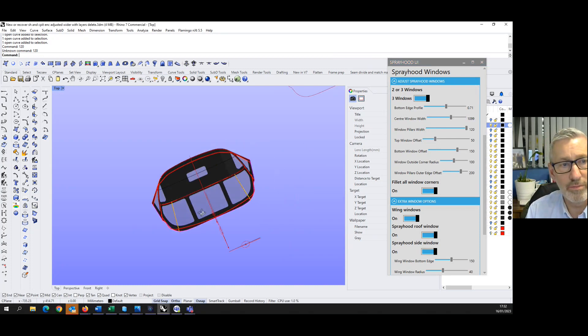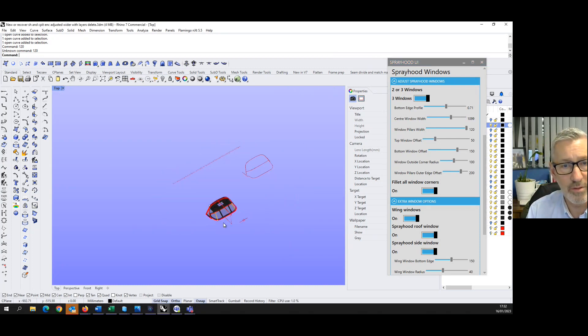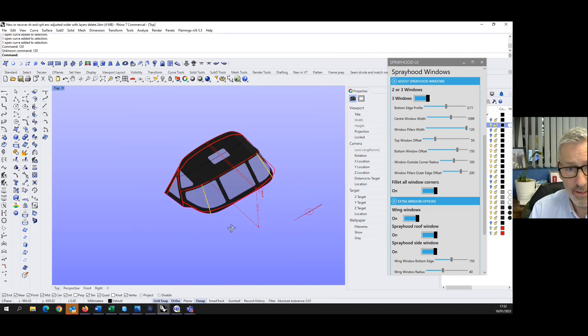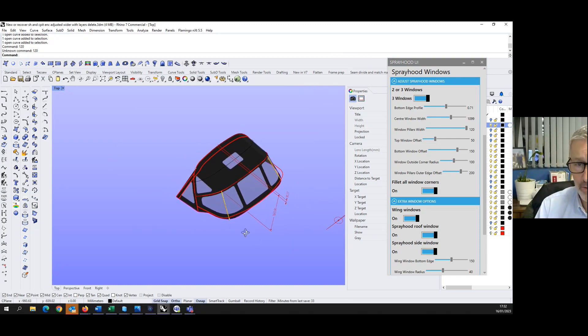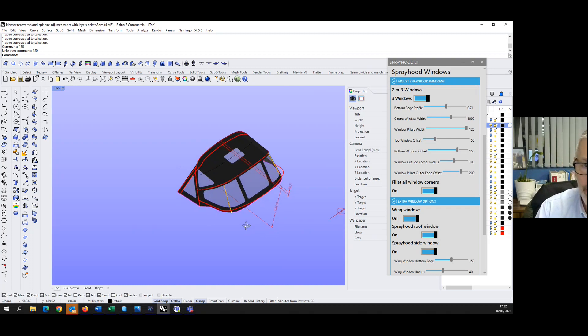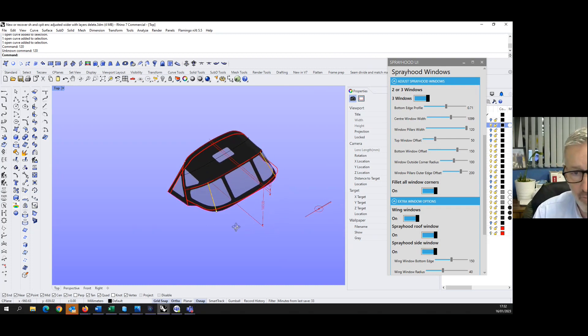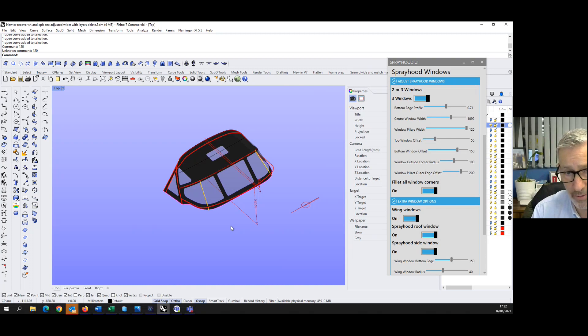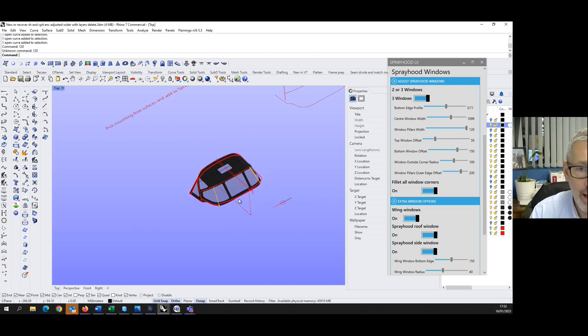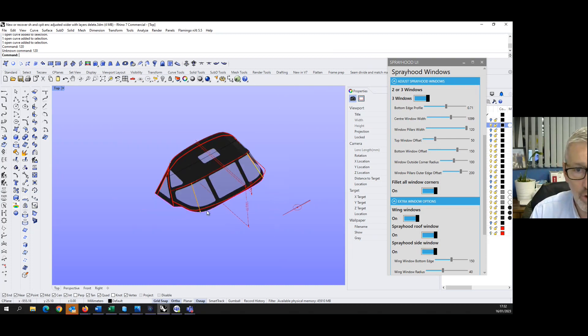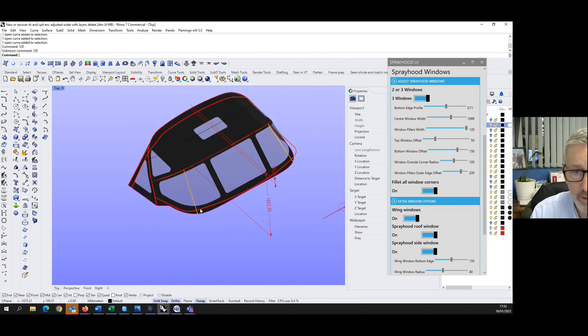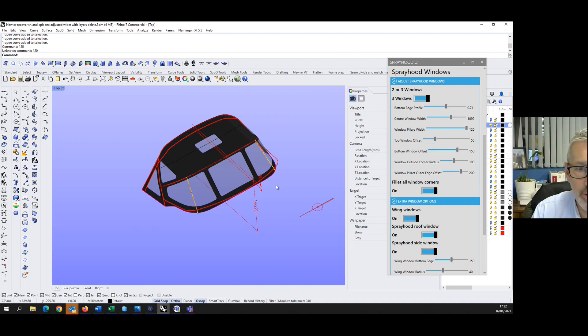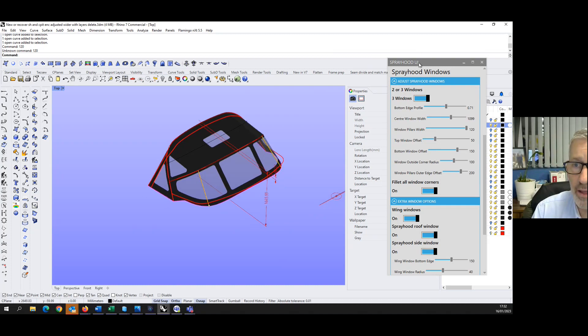Extra windows, let's put some windows in the wings. This line here is where we would put a zip if we were going to add a cockpit enclosure. Let's have a look at putting a window in the roof. That's the spray hood, that's how quick and easy. Obviously it needs to be flattened and we have written a piece of software to do that as well, although that's not embedded into this.